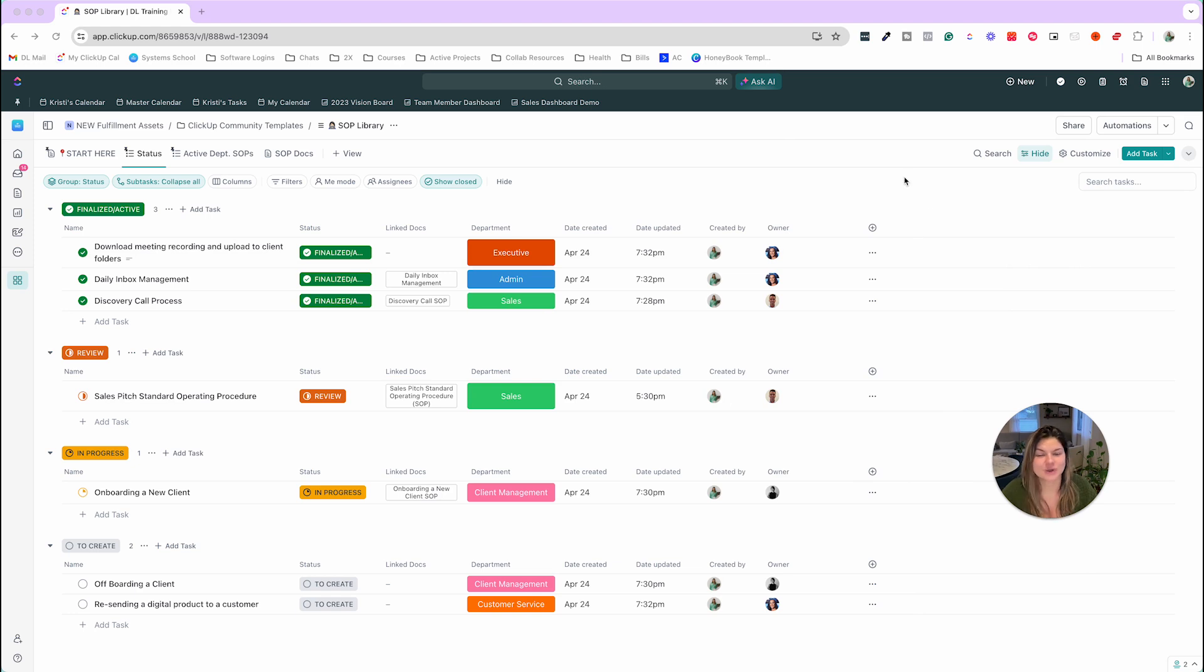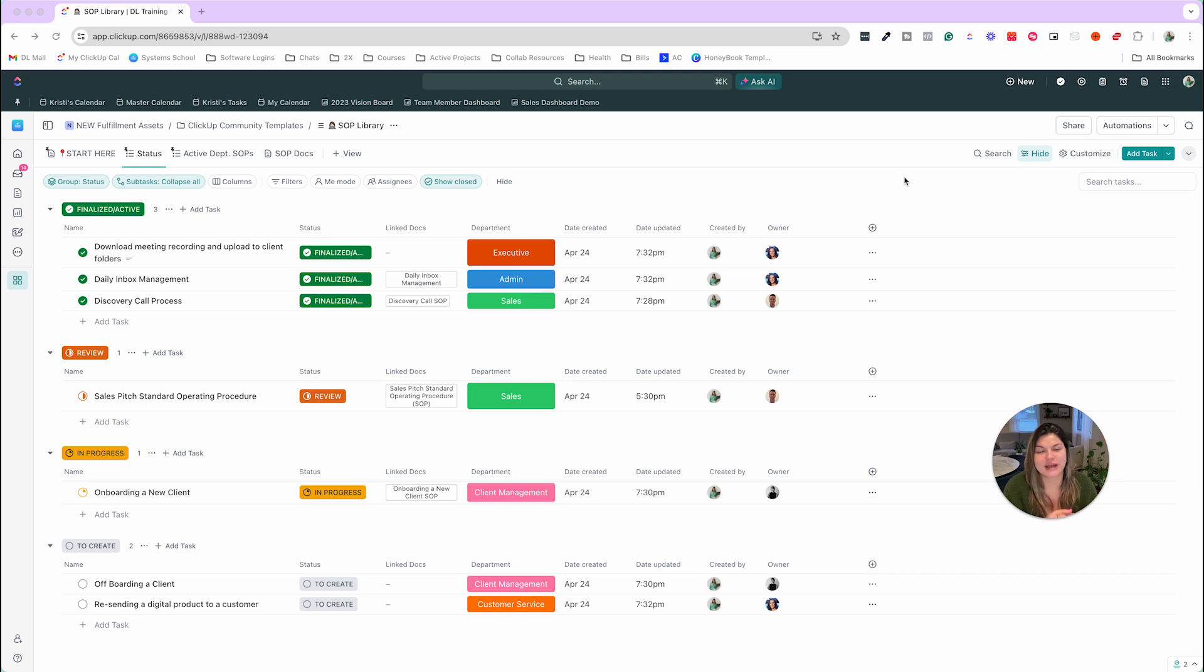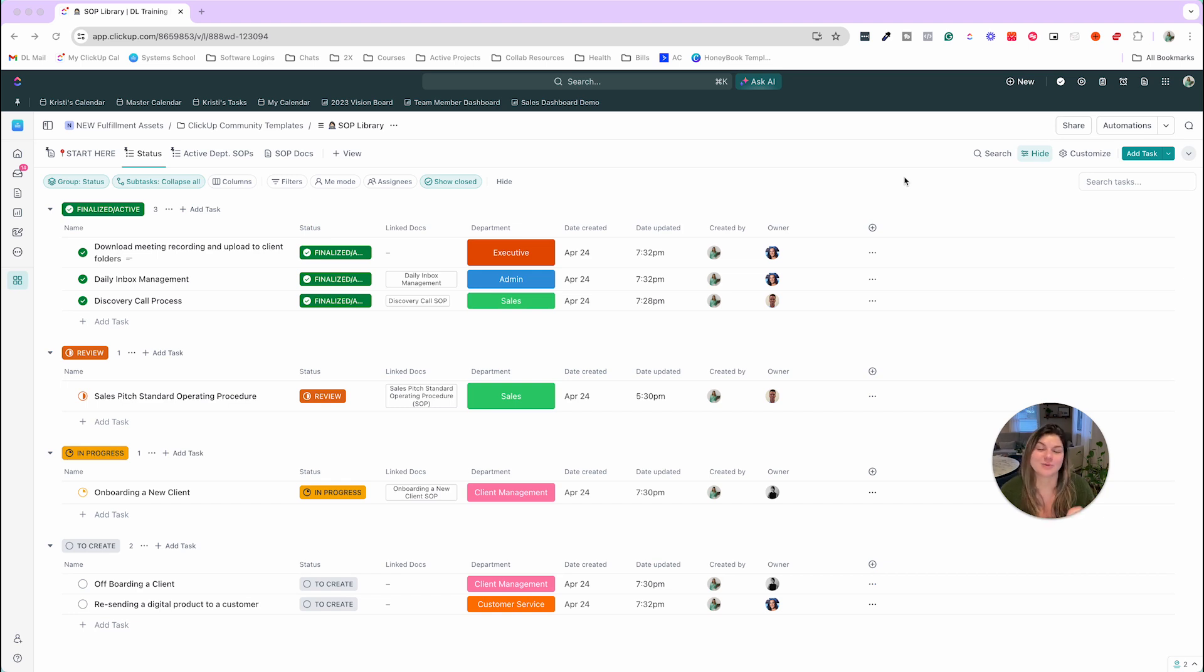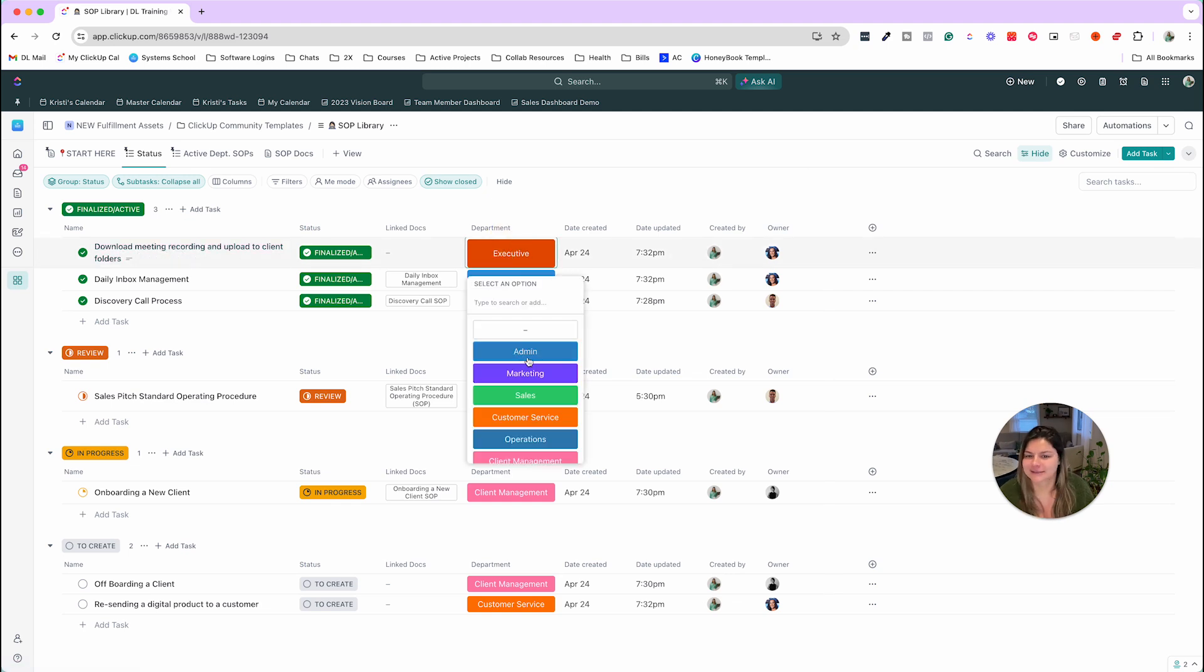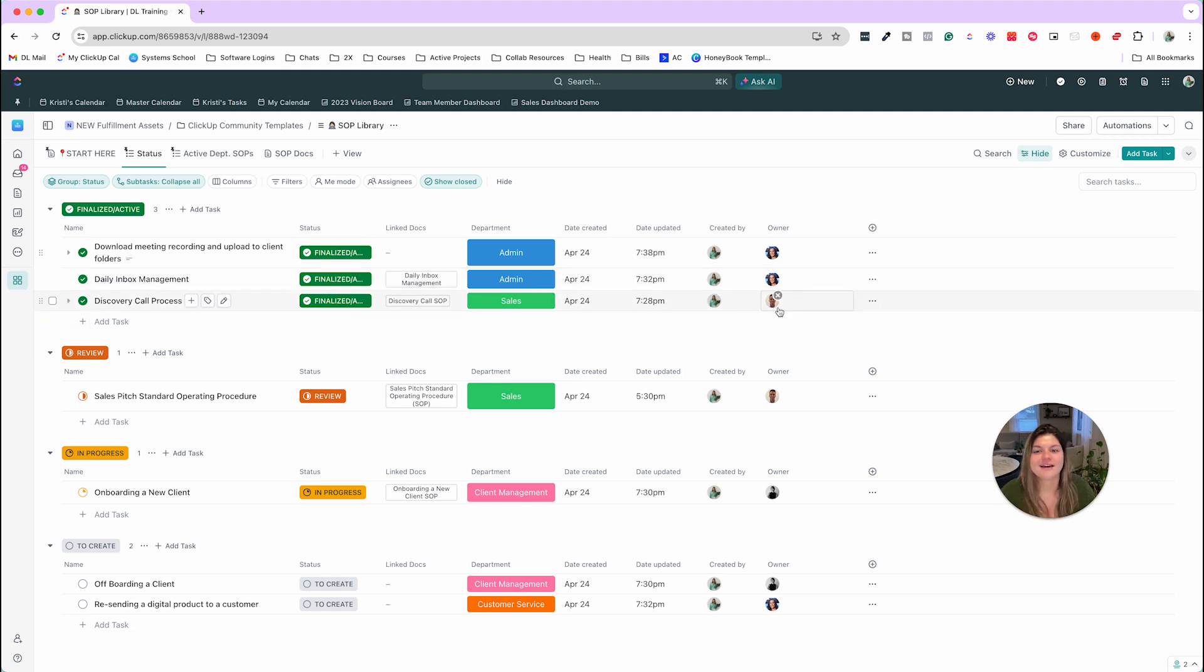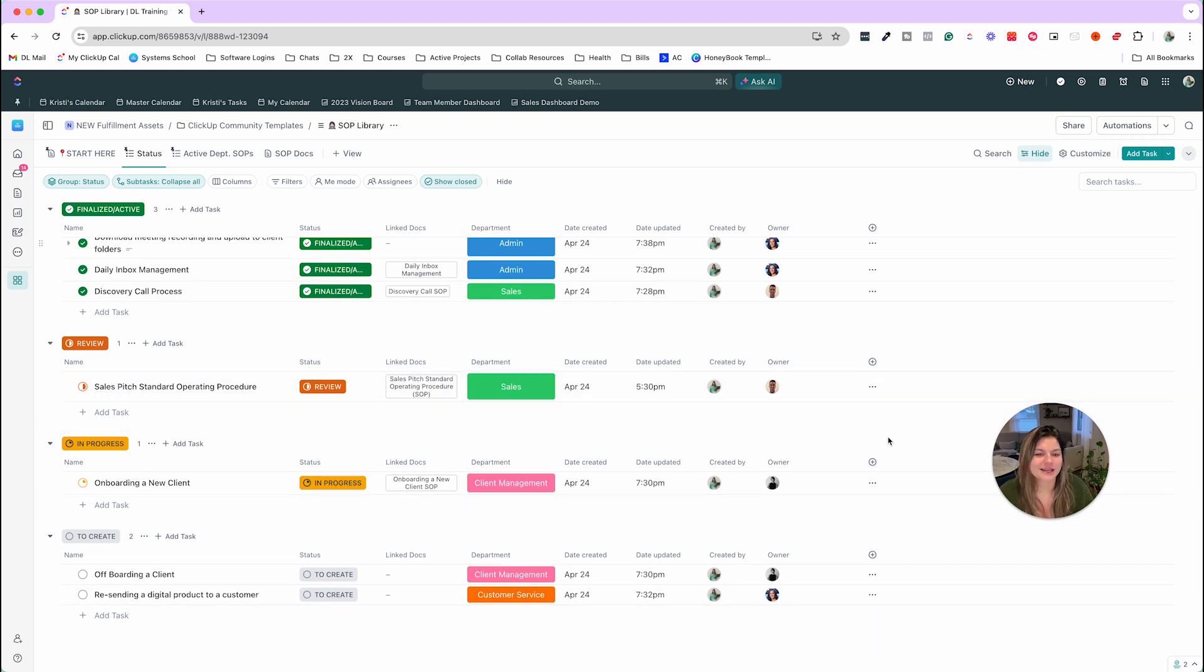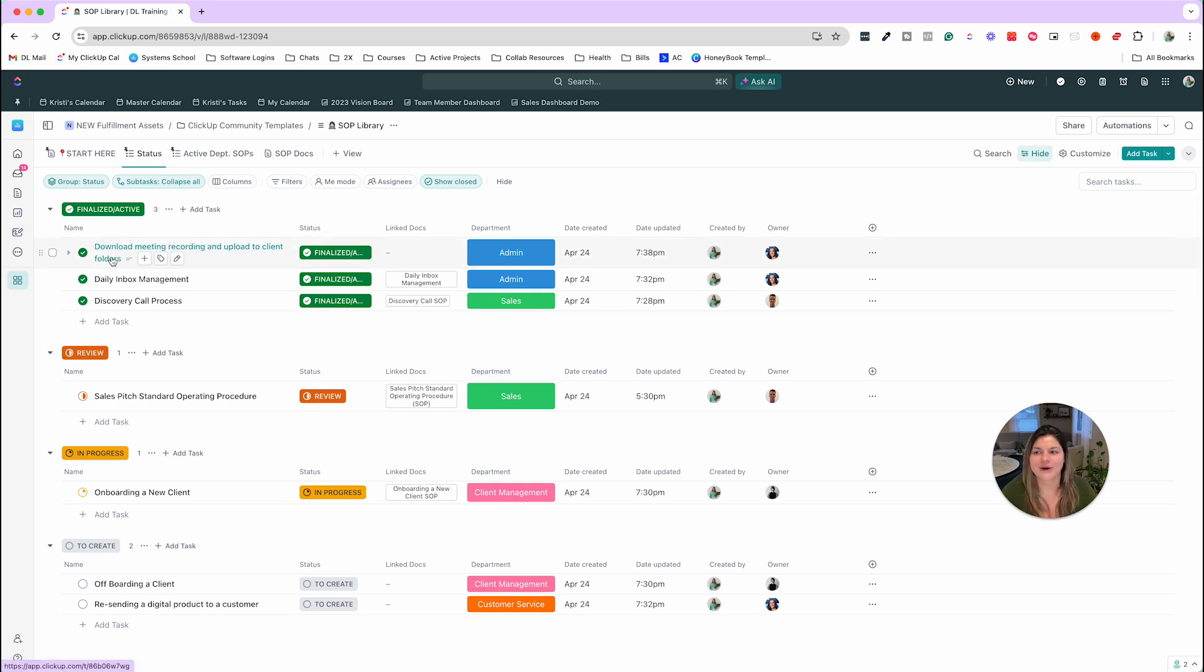So when it comes to SOPs, if you are not a solopreneur, what we suggest with SOP management is that obviously someone will be responsible for creating the SOP, whether that person remains the owner or then hands off to the person who's now owning that process. You want to make sure that there's a clear person who's responsible for keeping that SOP up to date. So for example, as you could see in here, we have owners for downloading meeting recordings, daily inbox management that's my assistant Fernanda, anything related to sales would be Jeff, client management is Andrea. The list goes on. So that is the status level.